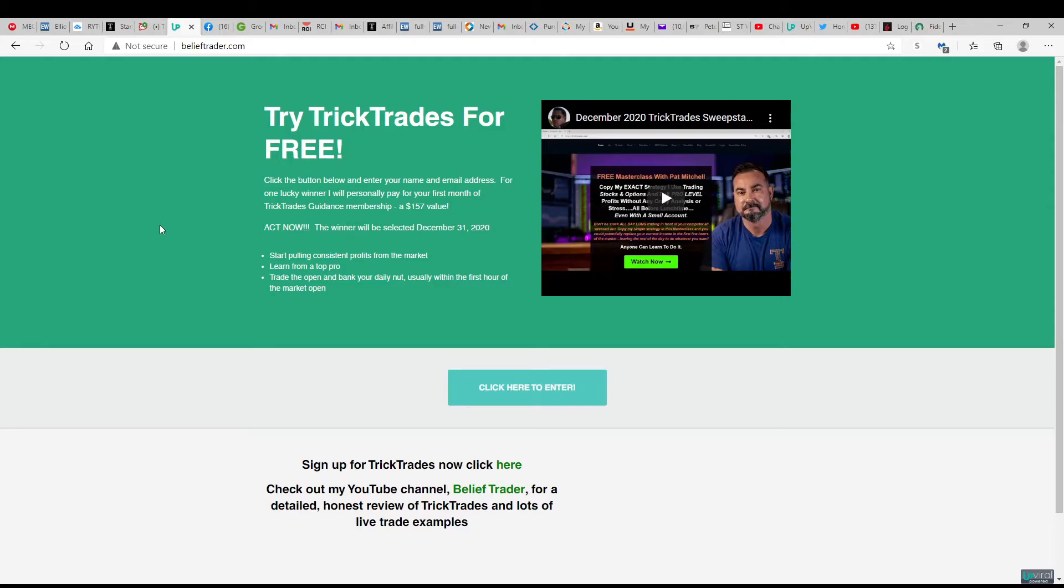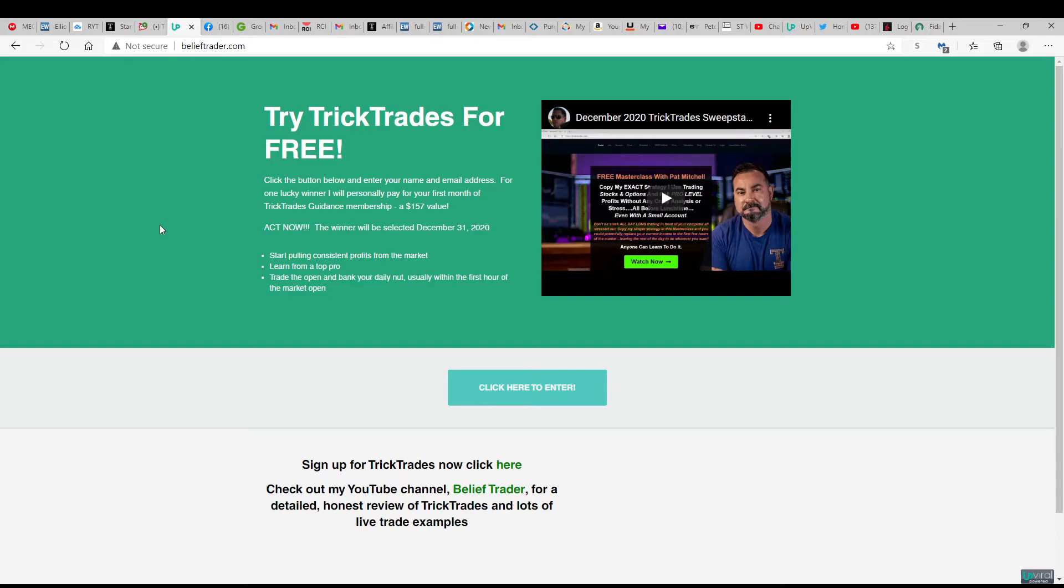So yeah, just wanted to show that trade as well. Okay, so now for the big announcement. I have revived my belieftrader.com website and I am running a promotion here for the month of December. I'm having a little bit of a sweepstakes here.